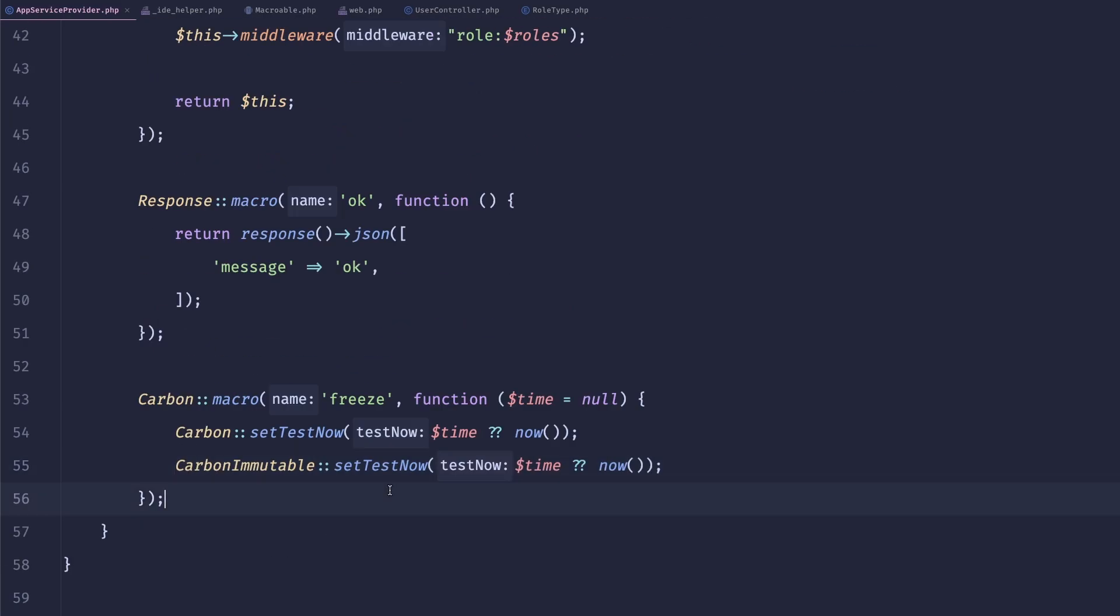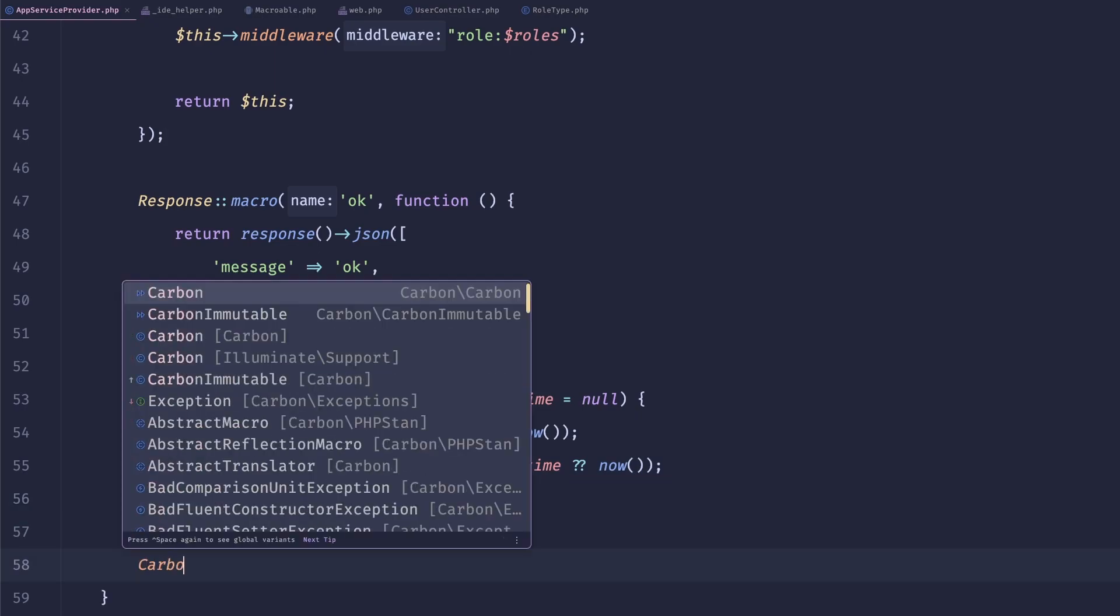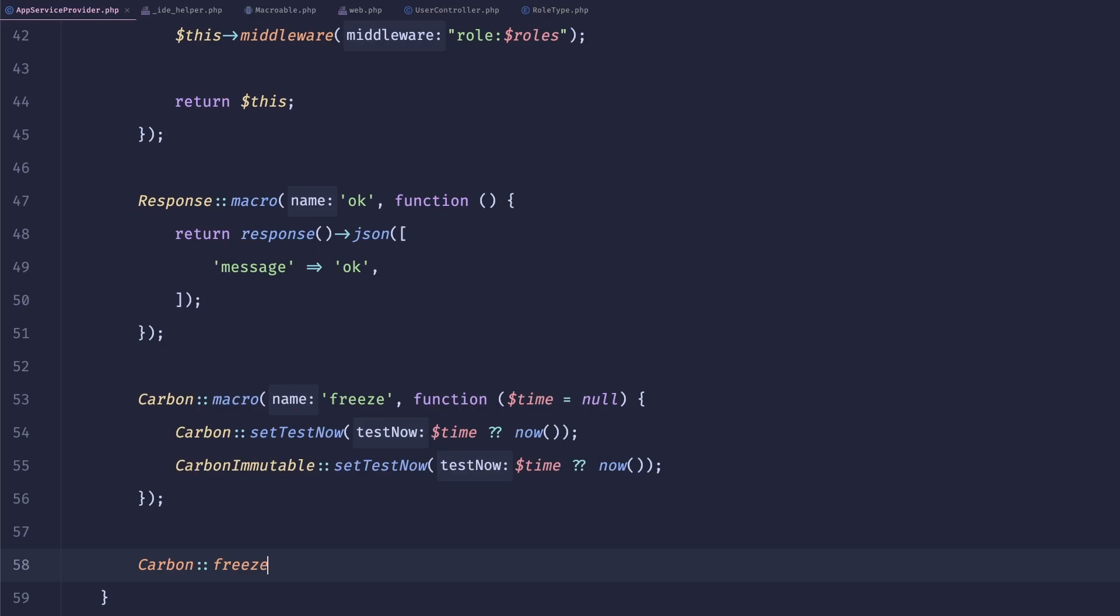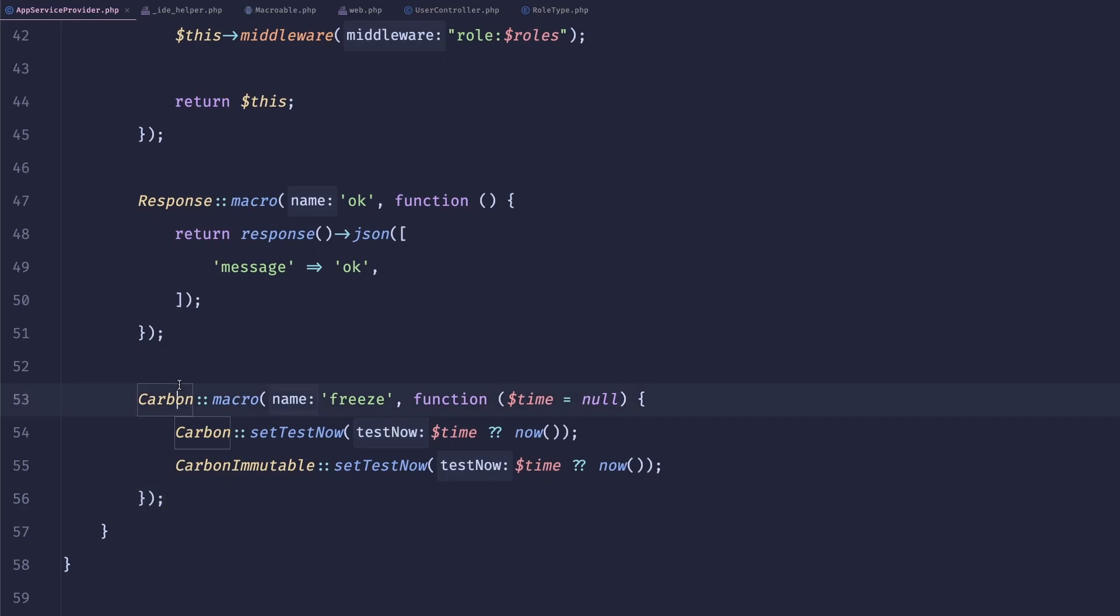So now, if your tests require you to freeze the time, you can just do carbon freeze. So this allows you to customize the API of built-in classes. And this is a really nice, really nice thing that you can do.